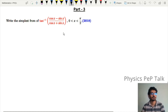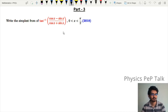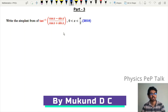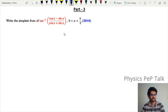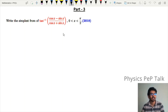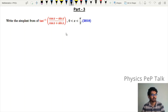Hello everyone and welcome to Physics Pep Talk. In this video, we are going to take the inverse trigonometric functions from 2018 to 2020. I am going to take part 1 and part 2 in this video. This is part 3 video. In 2018,